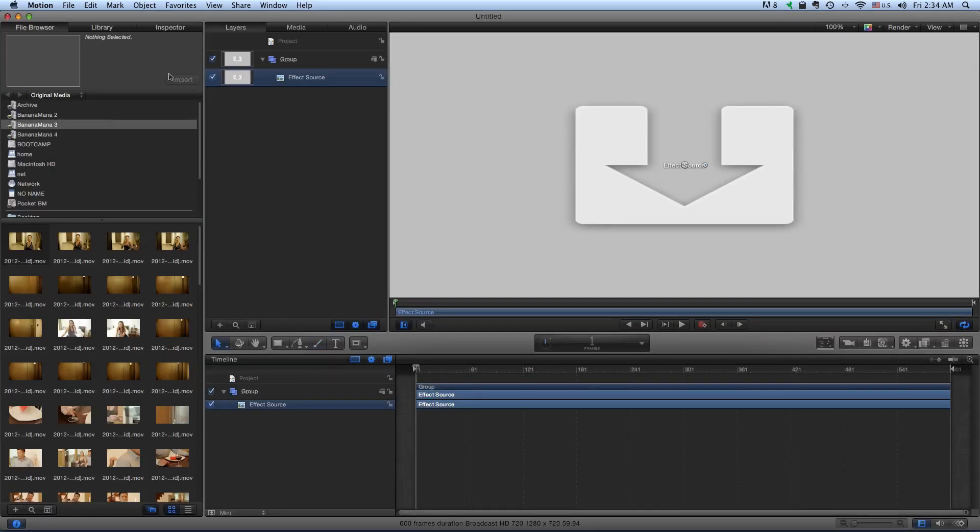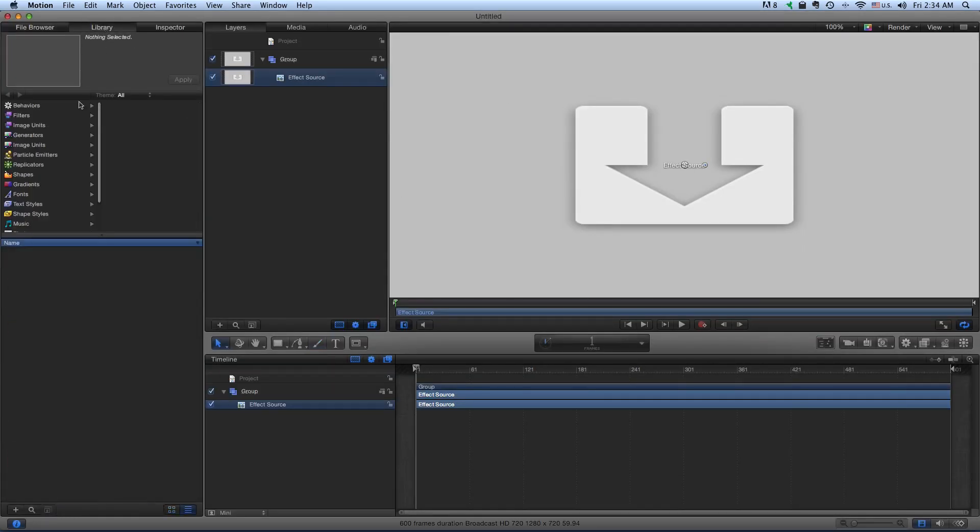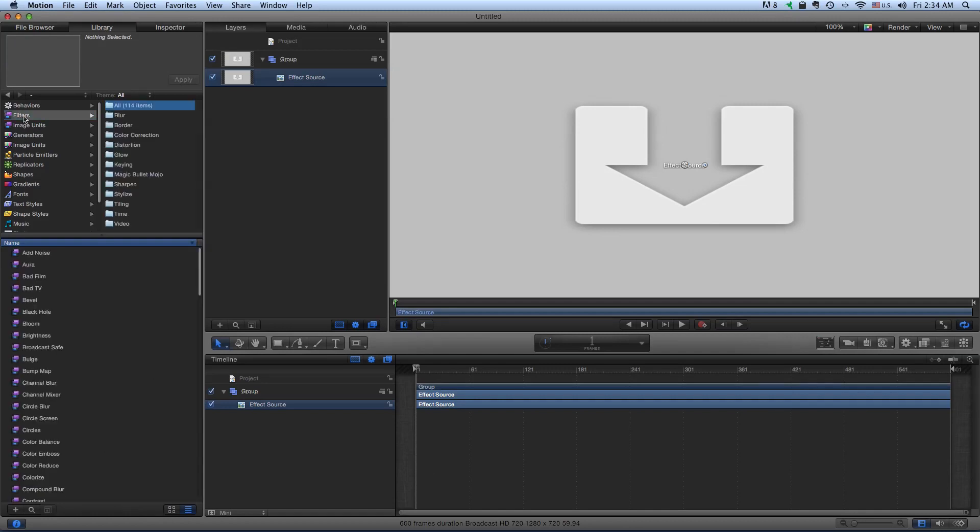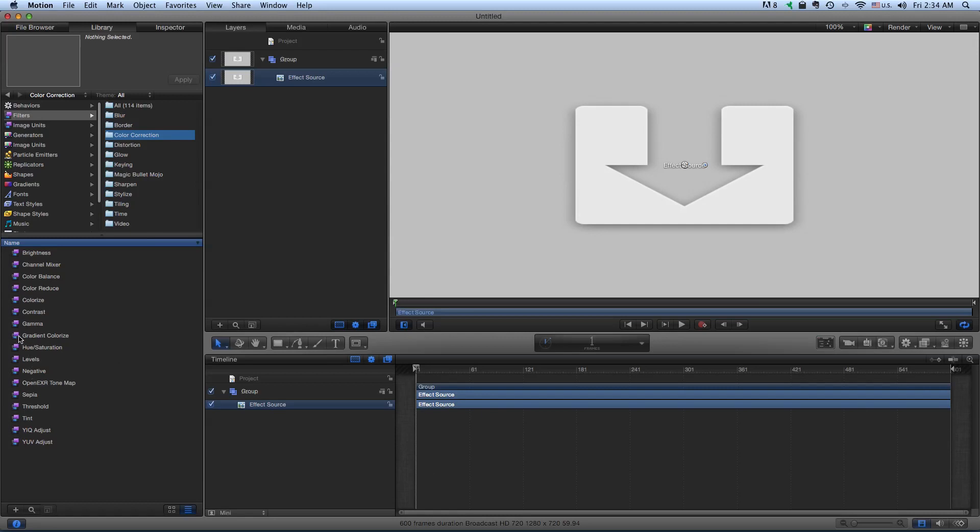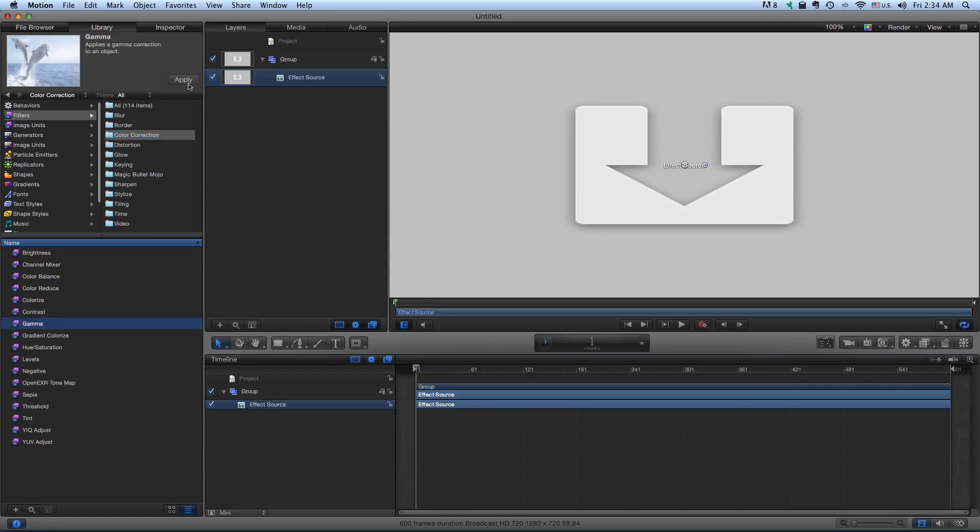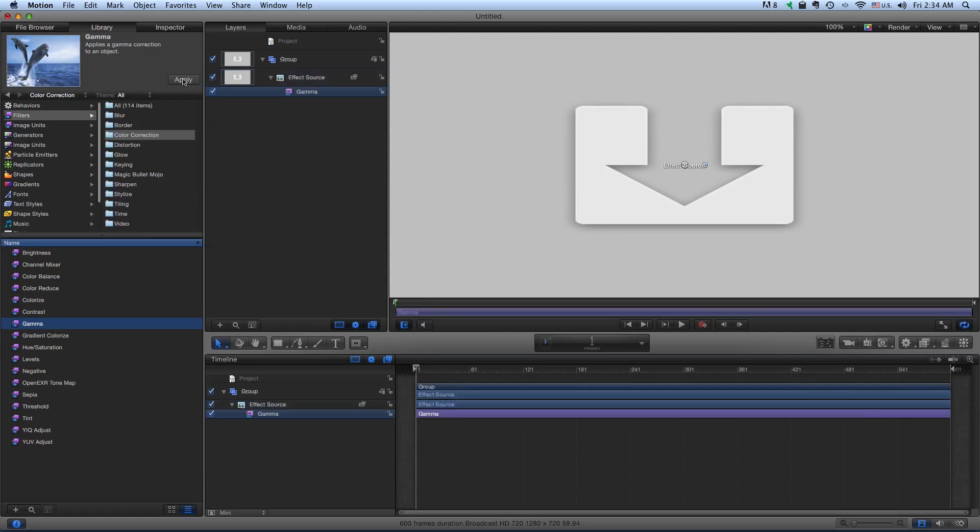Click on that, go to the Library, go to your Filters and Color Correction. Now just come down here to Gamma. Let's apply that. I'm not sure why they don't include Gamma as a filter in FCPX, because it's such a useful way to adjust your mid-tones without really touching your whites or blacks.